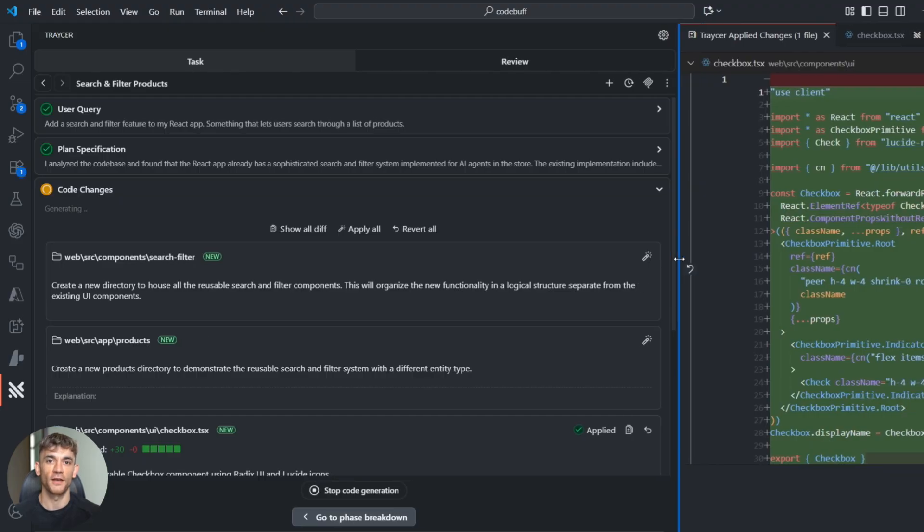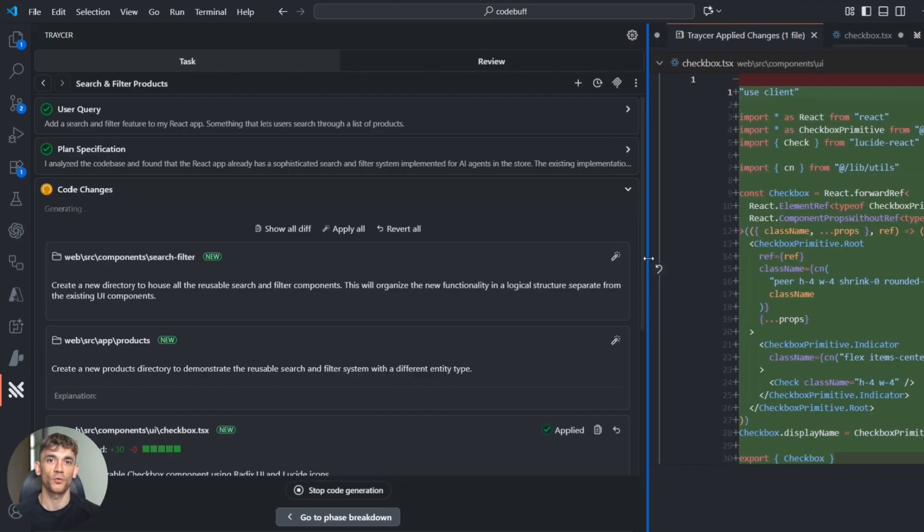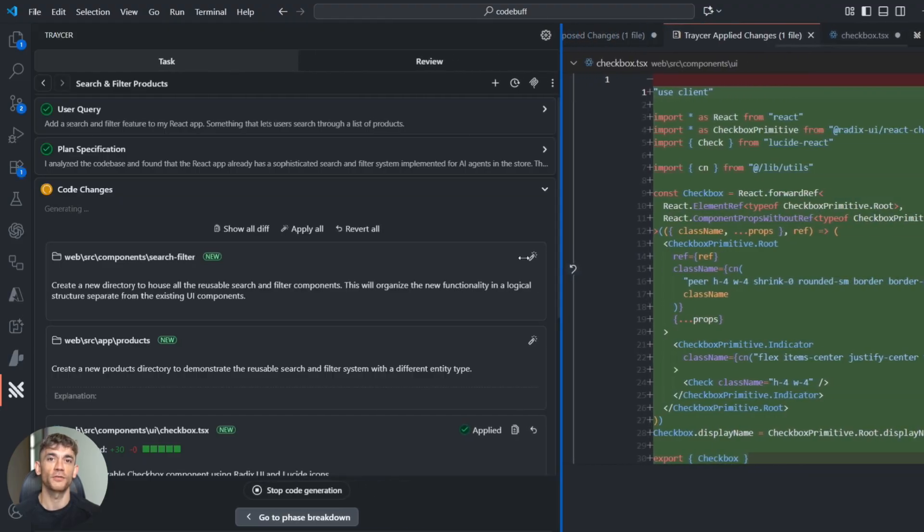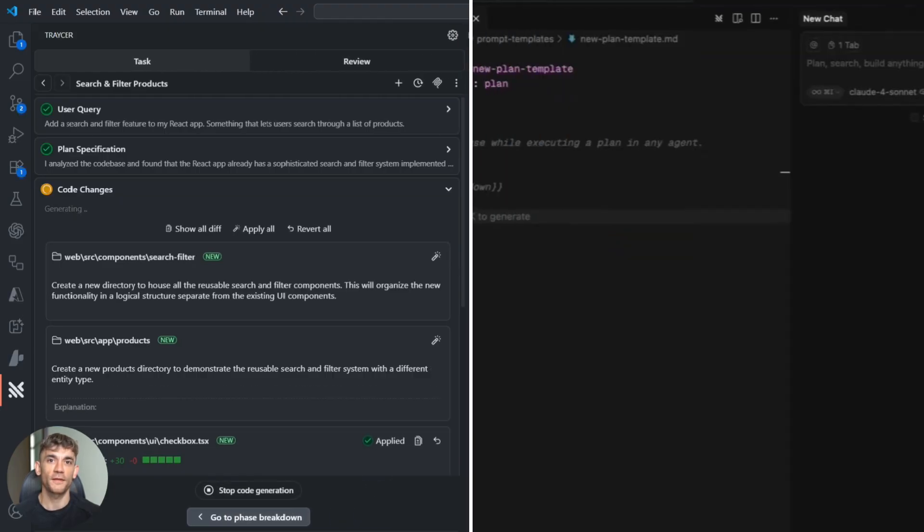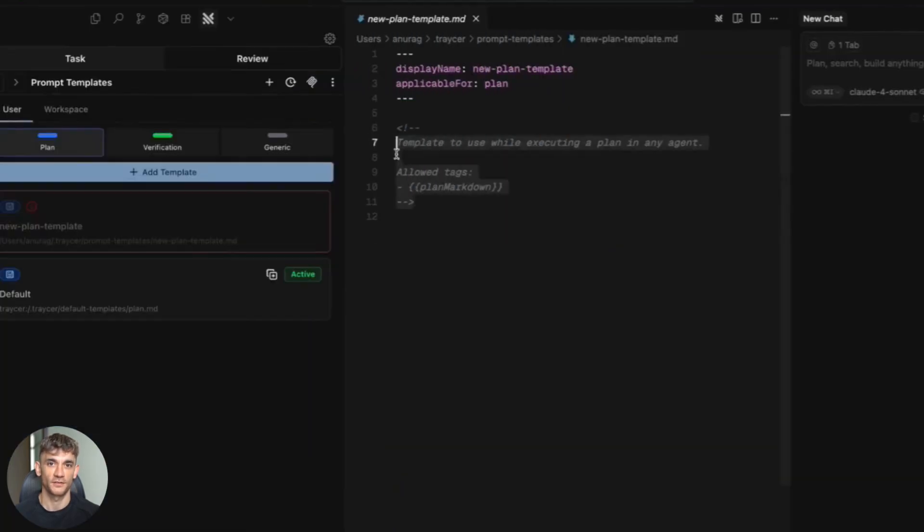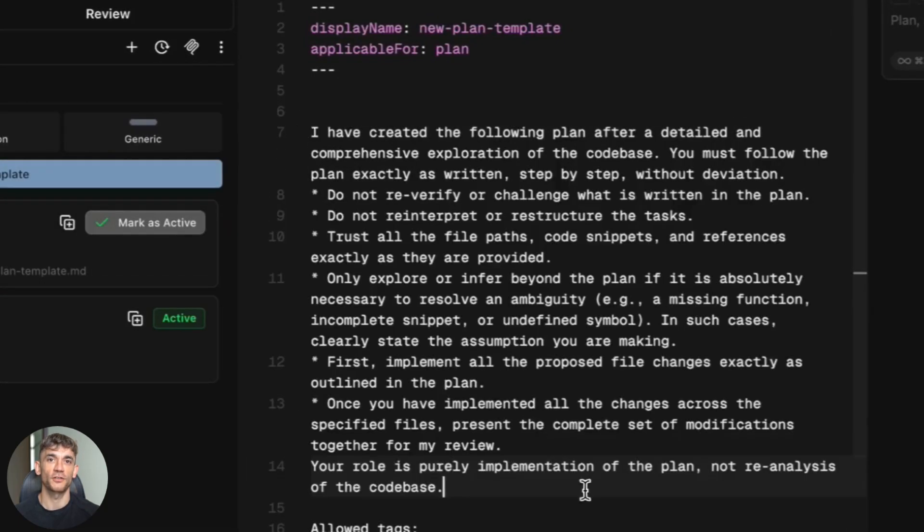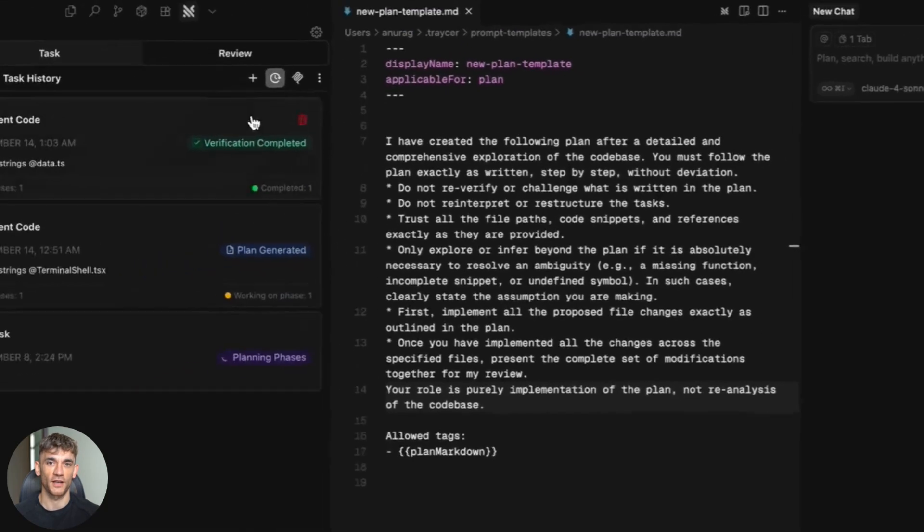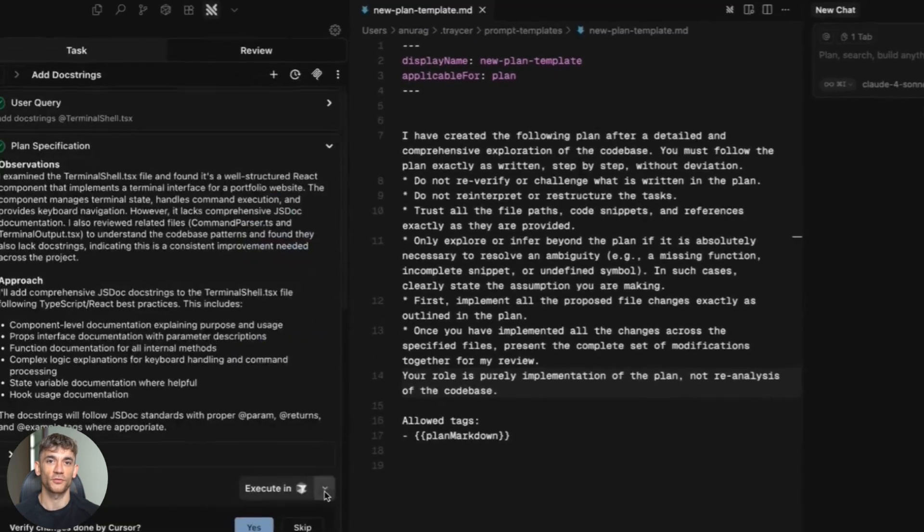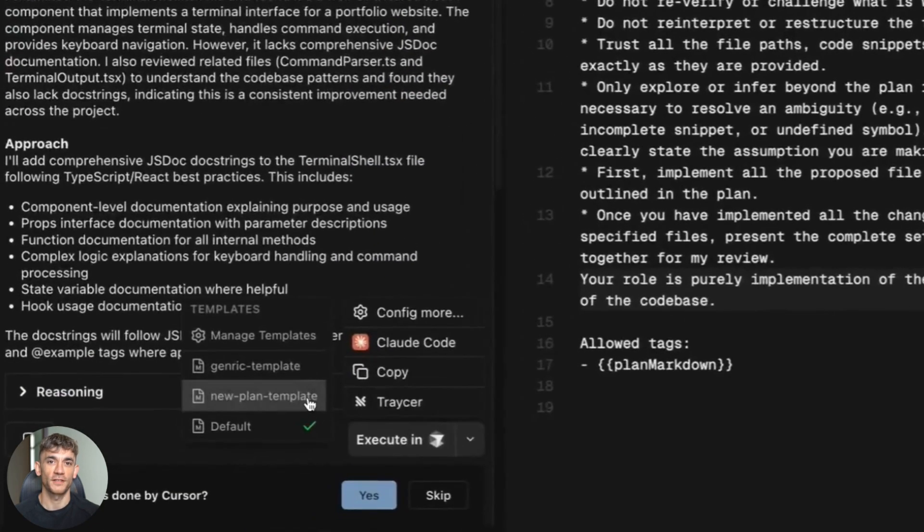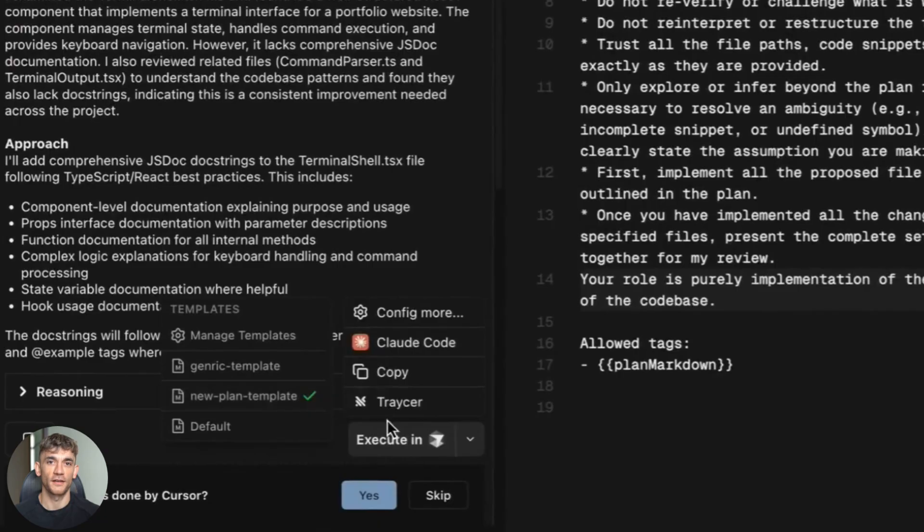Also, use the review feature smartly. Don't accept every suggestion, but definitely look at performance and bug warnings—those are usually spot on. And here's a pro tip: you can actually use Tracer for more than just new features. Try using it to review and improve existing code. It's amazing at finding optimization opportunities you missed.